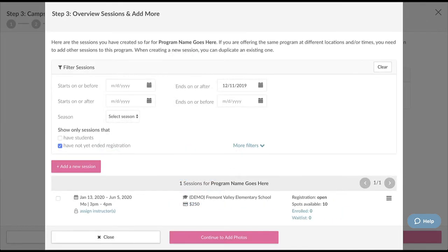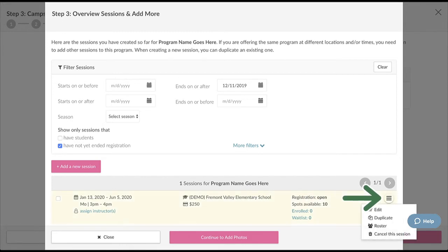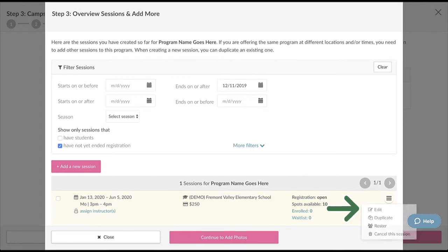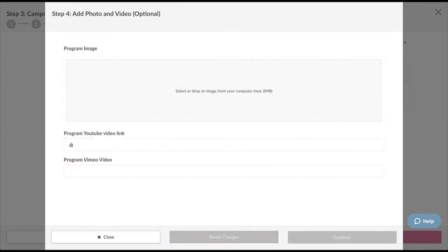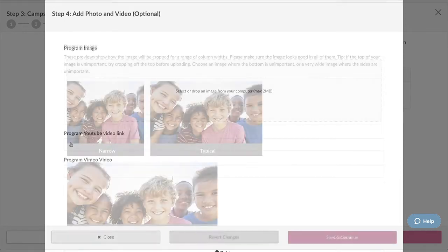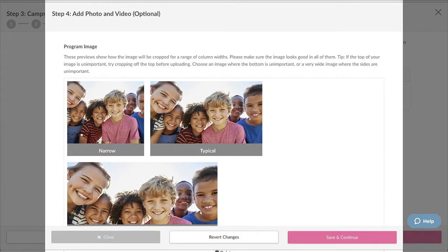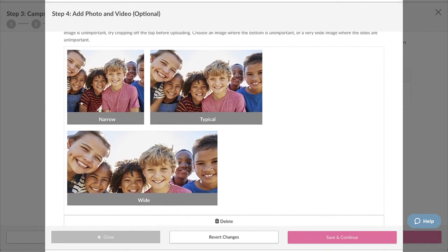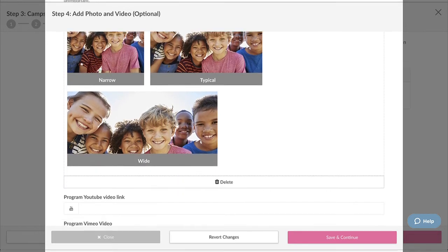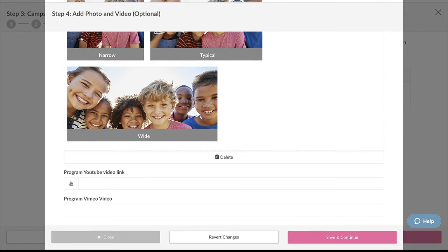After you've saved your new session, you're brought to the session overview page. This is where you can create additional sessions for your new program, or cancel, duplicate, and edit sessions you've already created. Once you're done here, you can move on to adding a photo for your new program. Even though this is an optional step, we highly recommend uploading an appropriate photo since this will catch the eye of parents when they're looking over several programs on Six Crickets. You also have the option of linking a video through YouTube or Vimeo. Once you've done that, click Save and Continue.